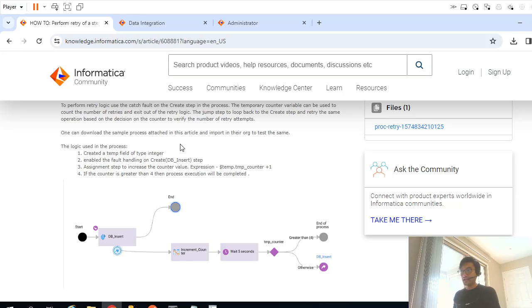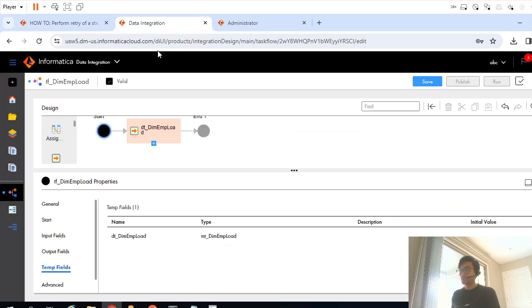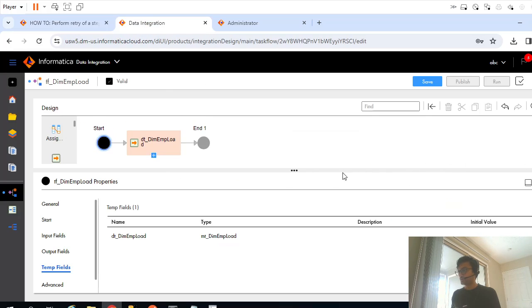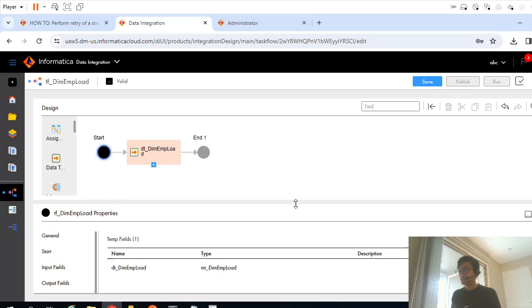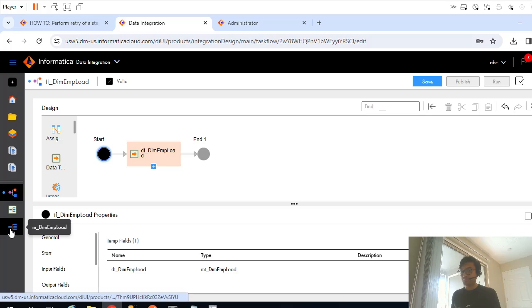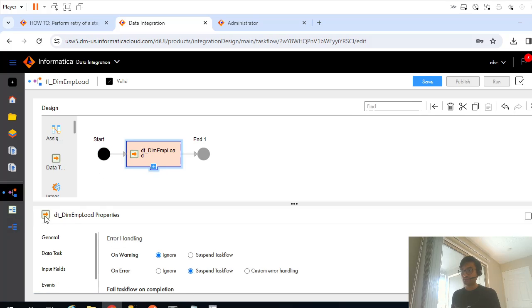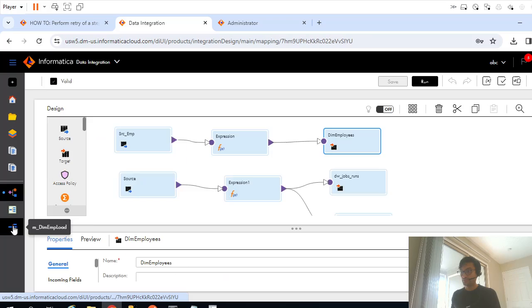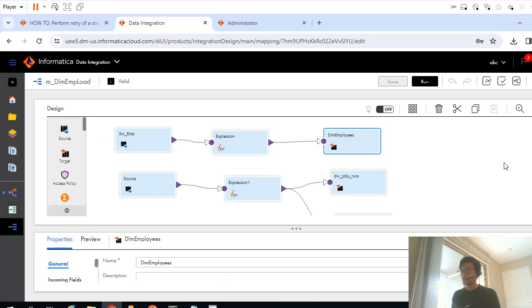Now let me go back to my task flow. So I have created this task flow. This is a mapping which is related to this task flow.